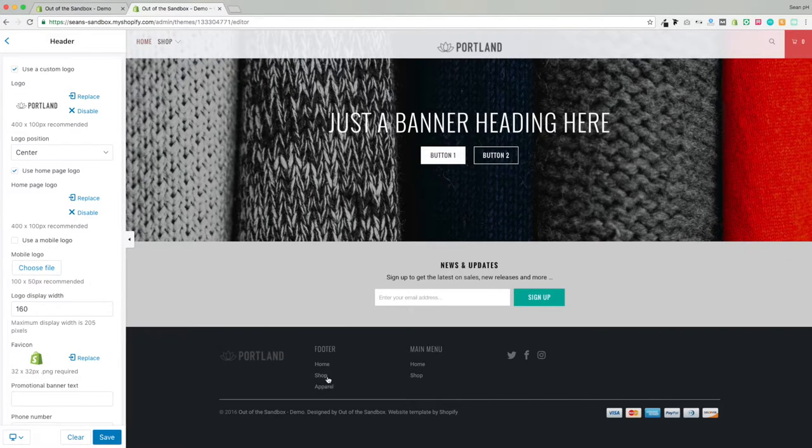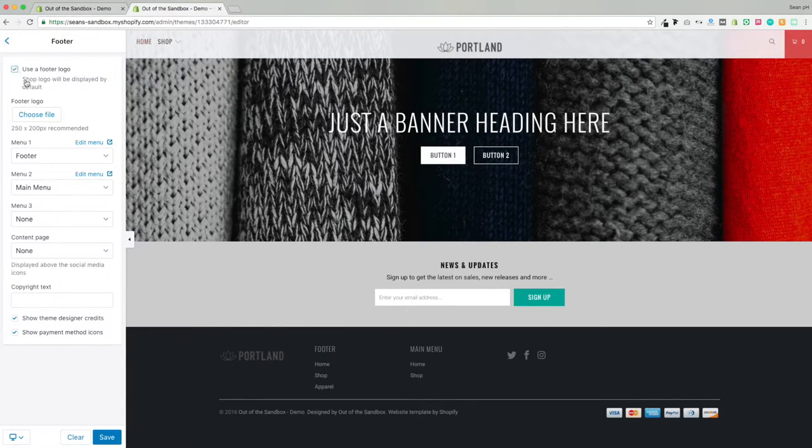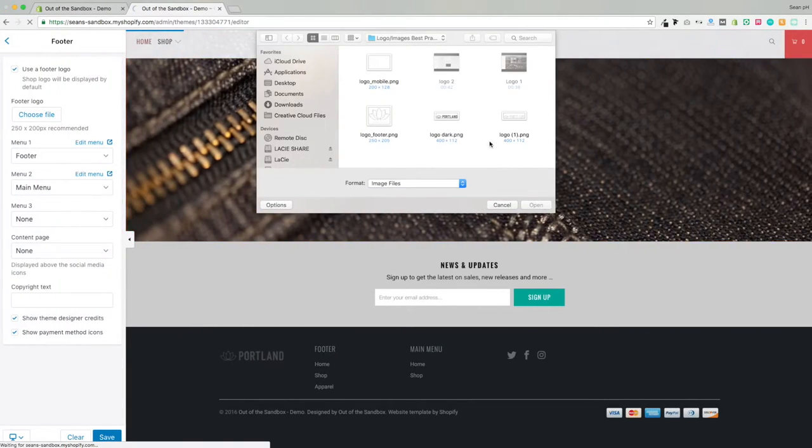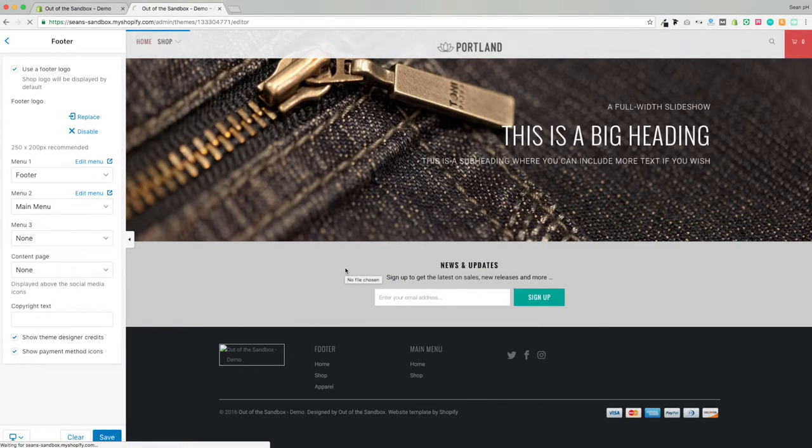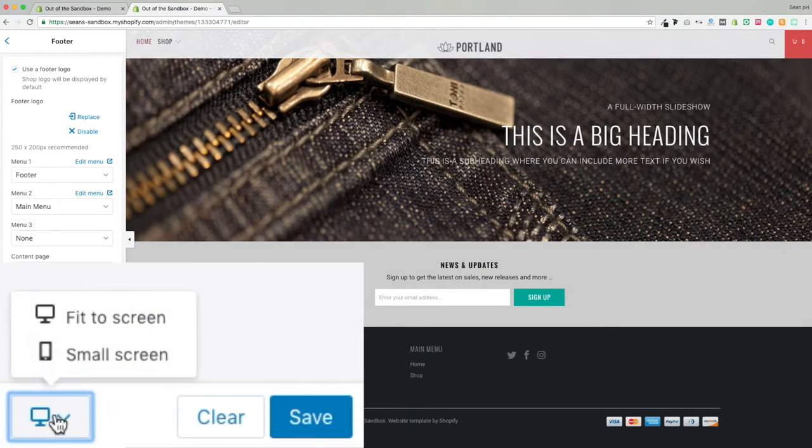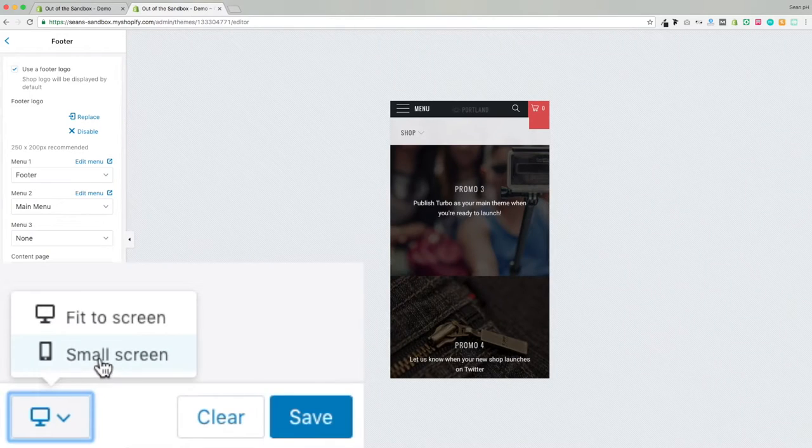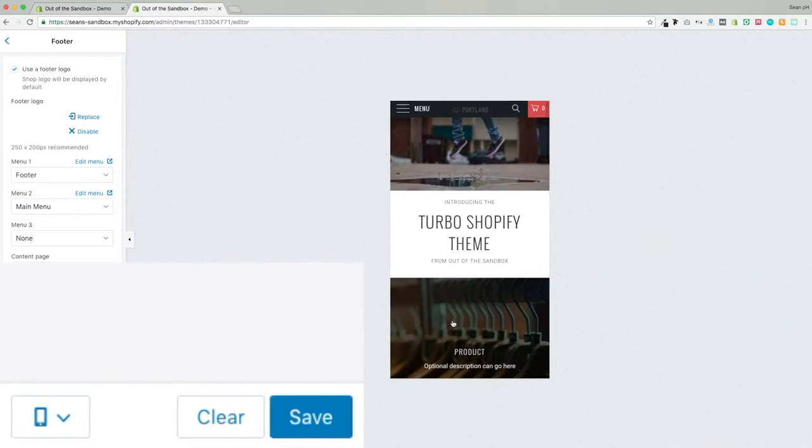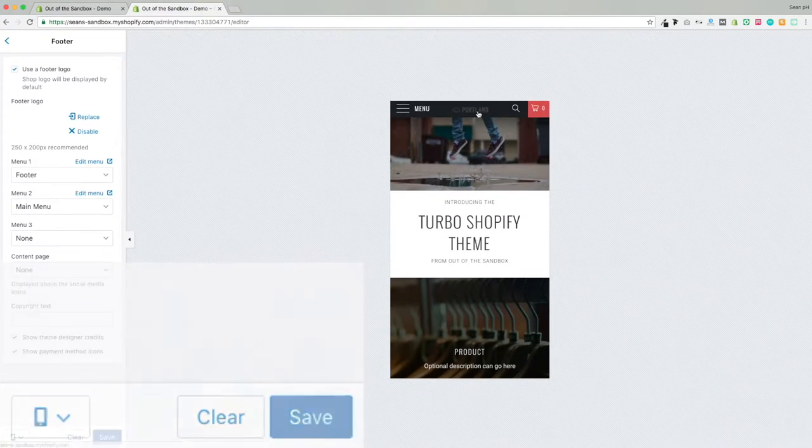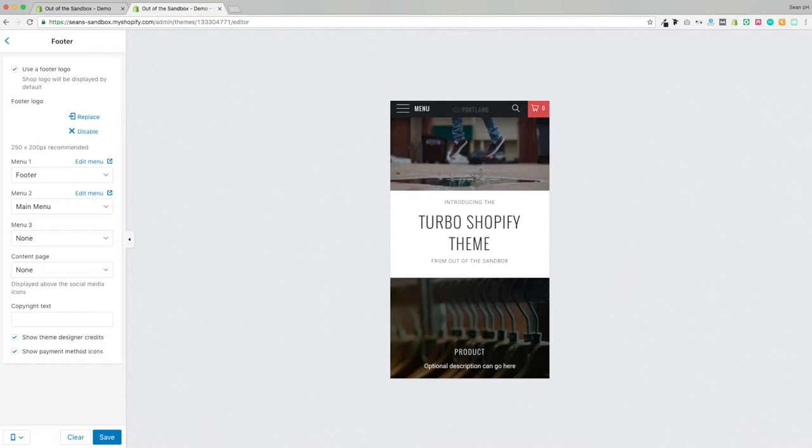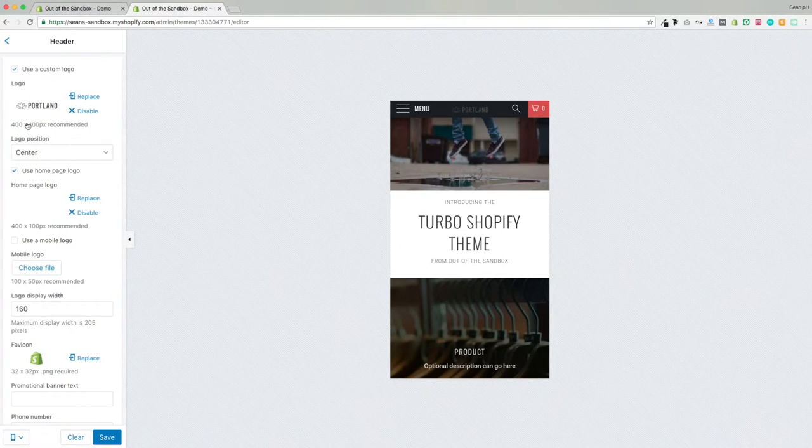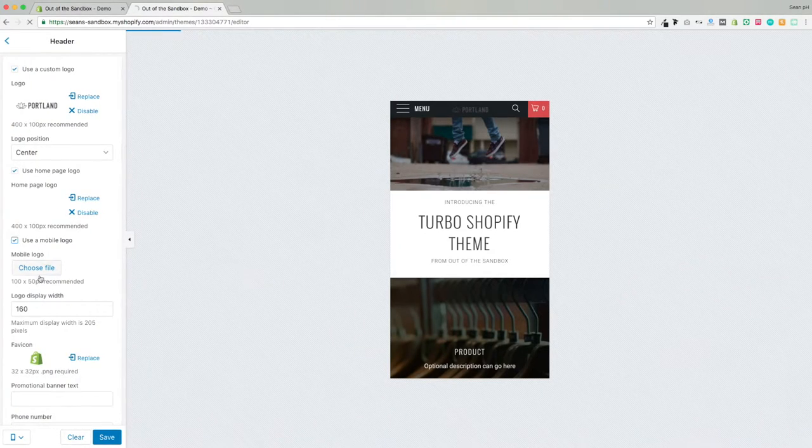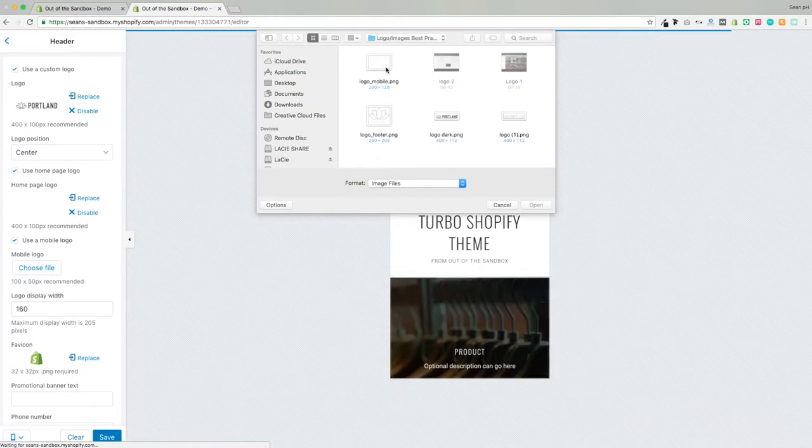As you can see, we also have a setting for the footer to add a custom logo there, and we also have the mobile version of the logo. You can use the toggle in the bottom left corner there to see the mobile version of the preview, and then swap out the logo with either the light or the dark version, or a logo that you've made specifically for the mobile layout like we have here.